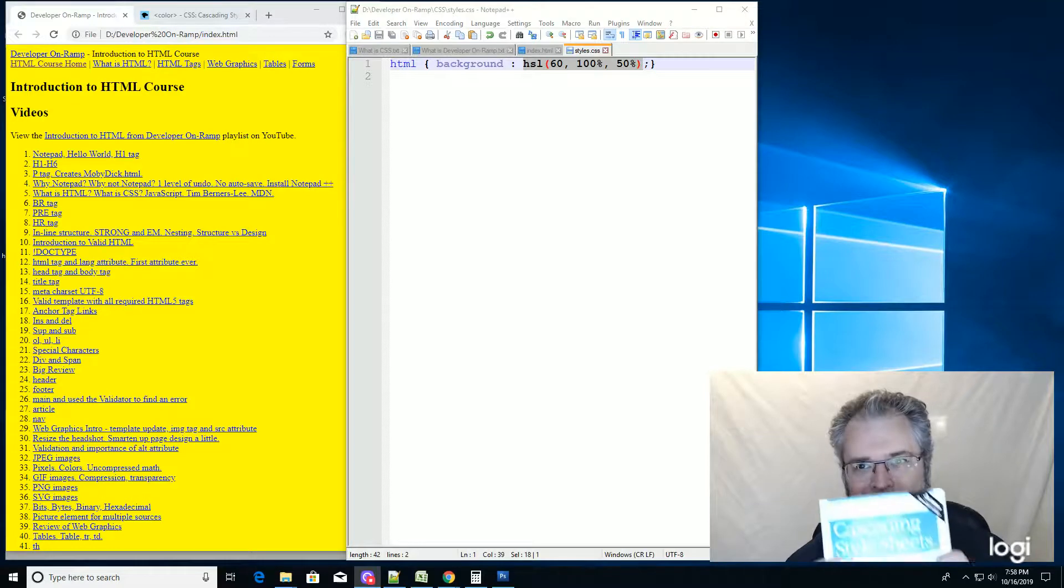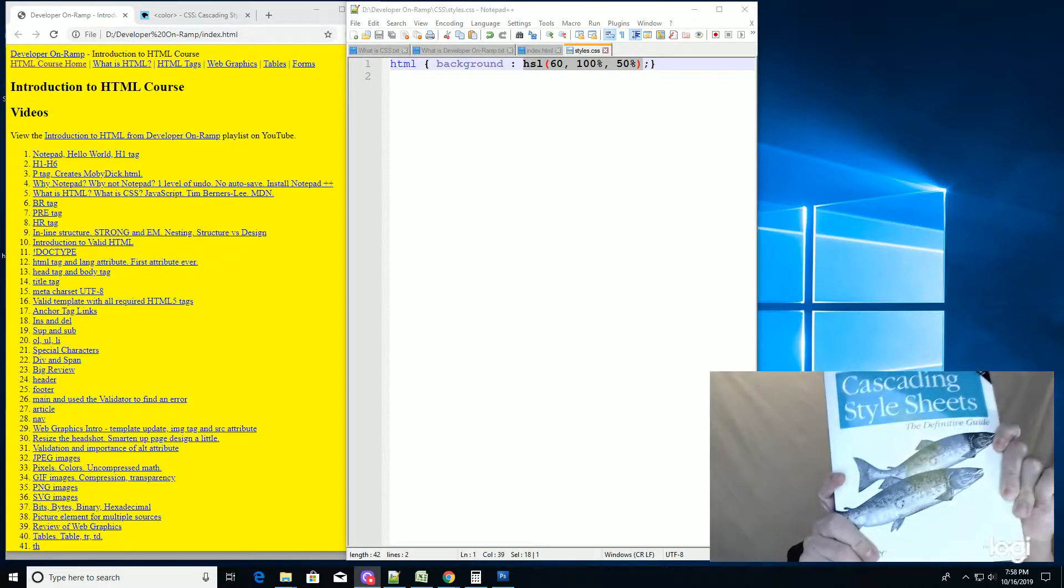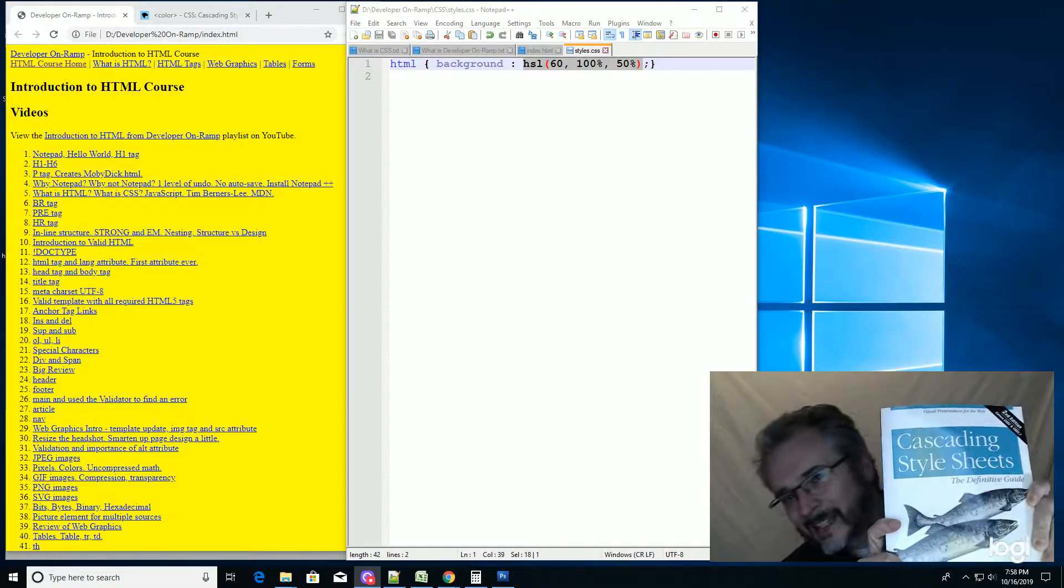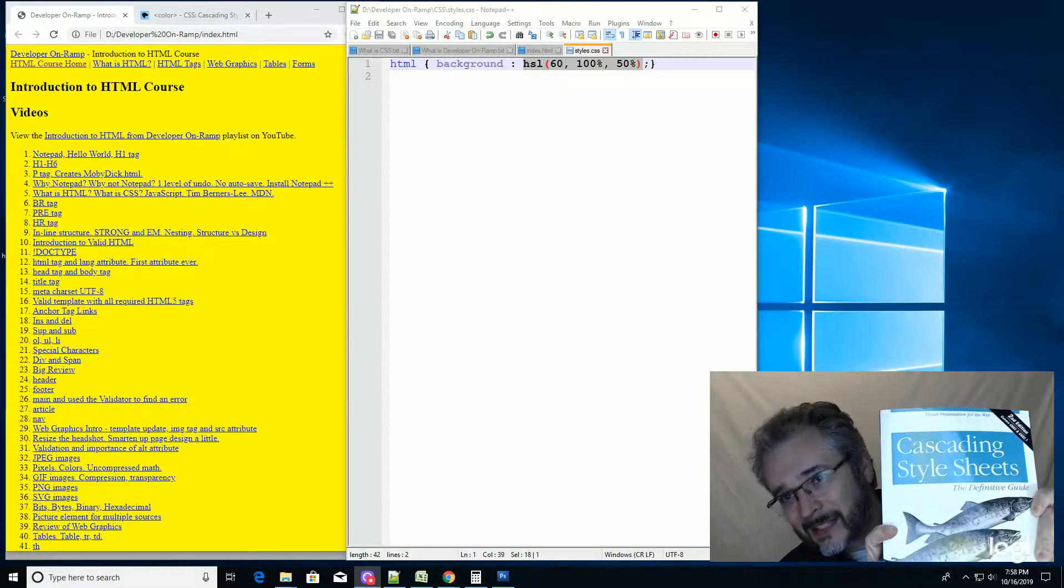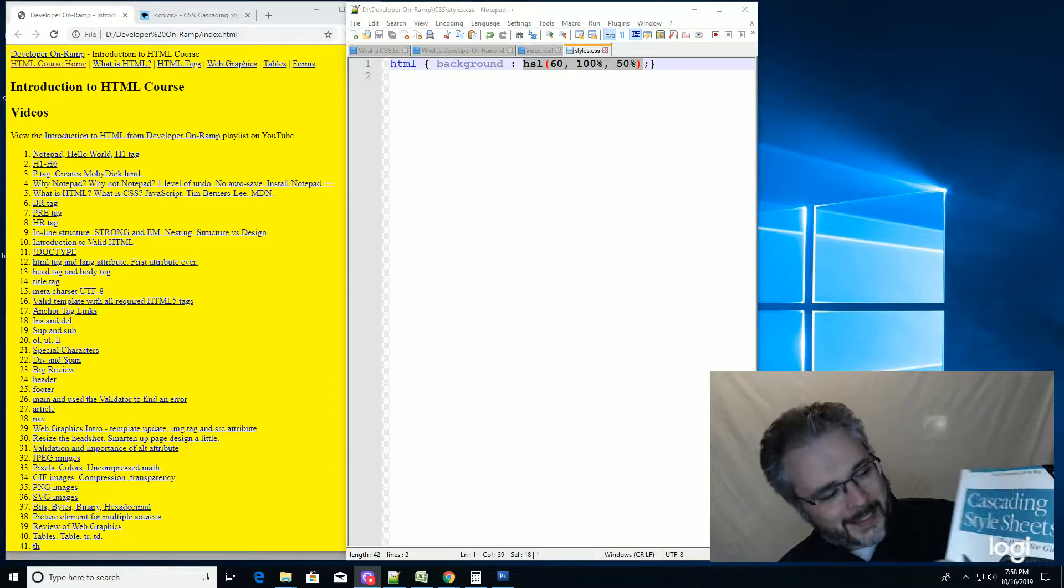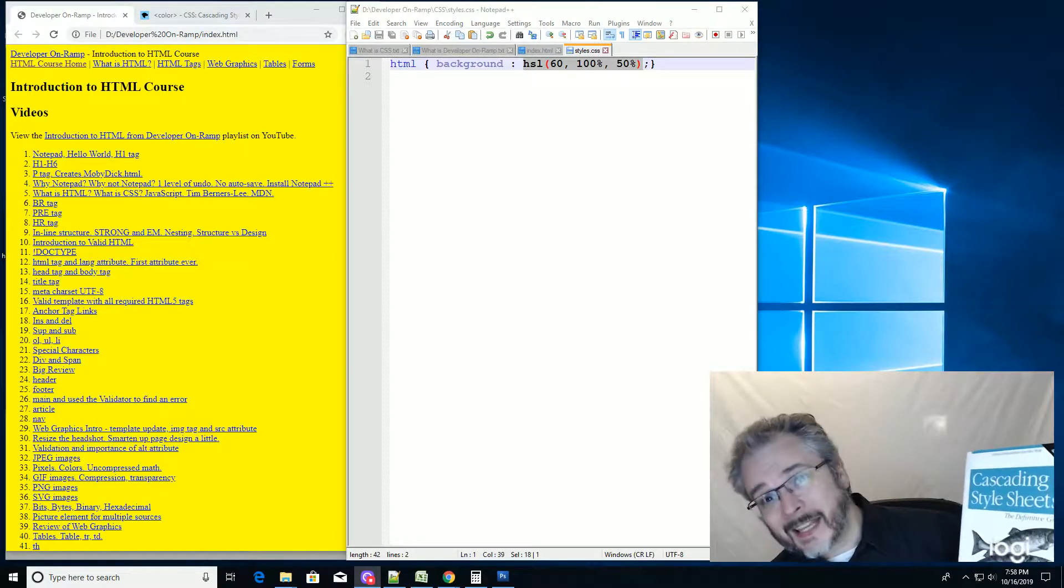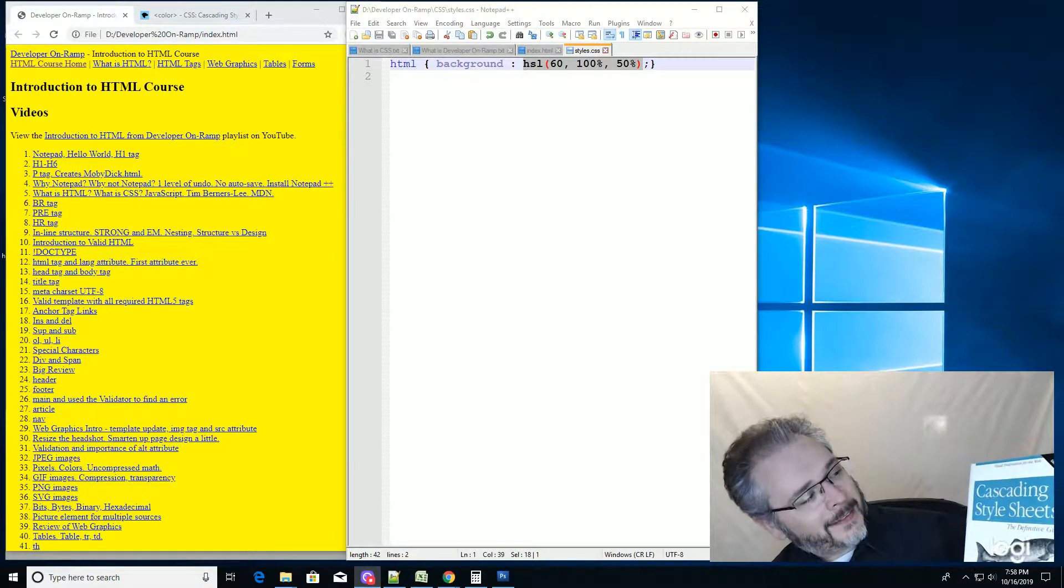This is the book that I read to learn Cascading Style Sheets 10 years ago. This is Eric Meyer's book, Cascading Style Sheets, The Definitive Guide.